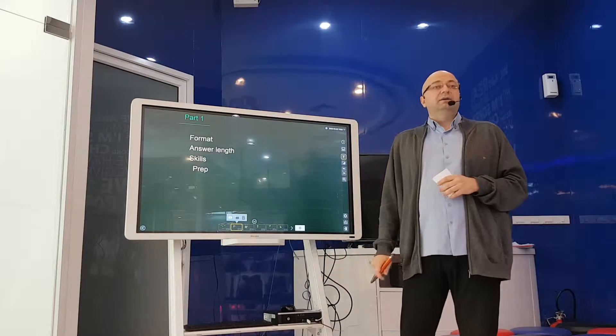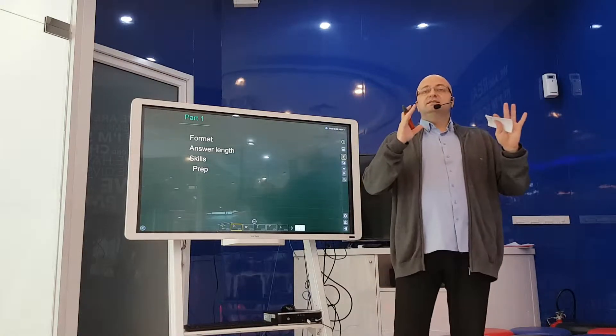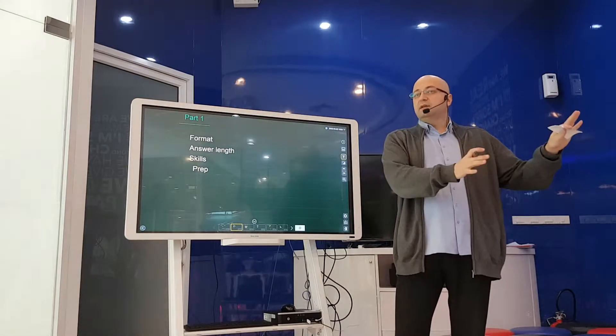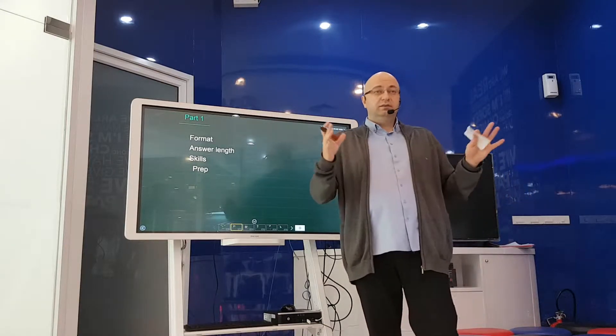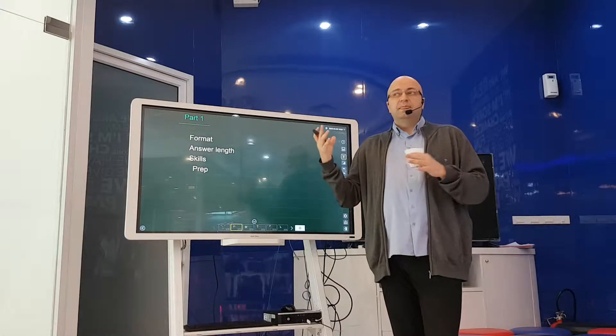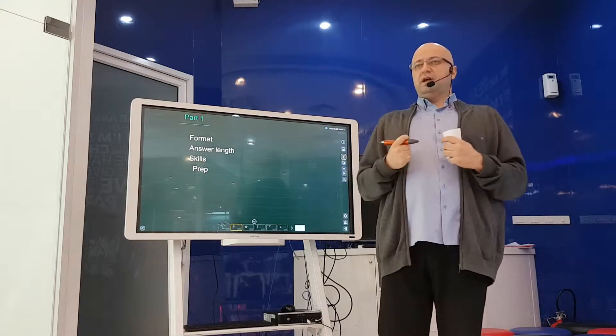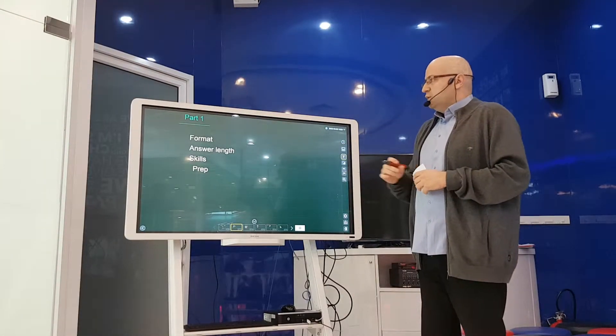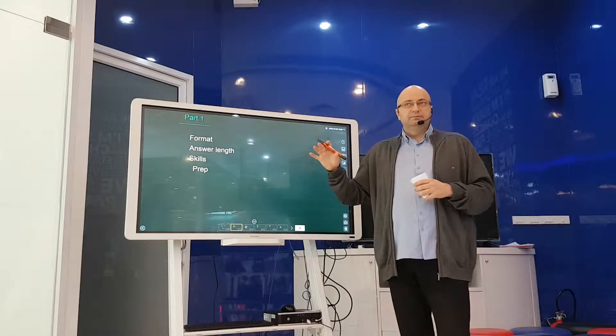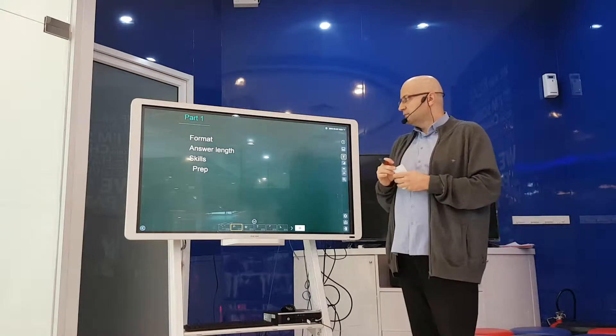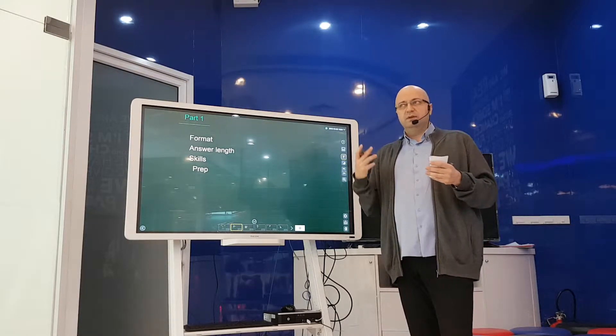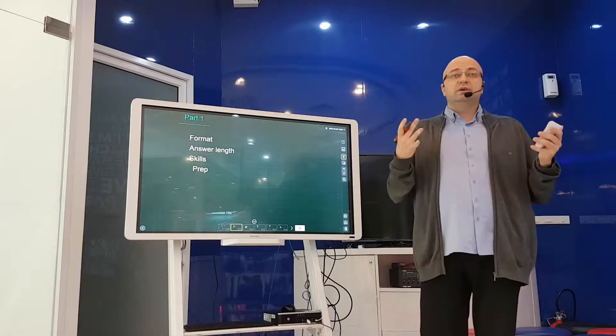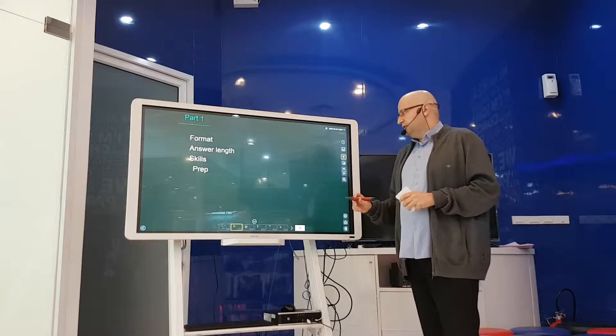So part one. As you may remember, speaking is done separately from the other three sections of IELTS. We have listening, reading and writing done together, and then speaking is separate, which means that technically you are supposed to come fresh to the speaking part. And we're going to talk about format, how long should your answers be, what kind of skills do you want to develop to get a high score, and what are some of the best ways to prepare for that particular part of the test.